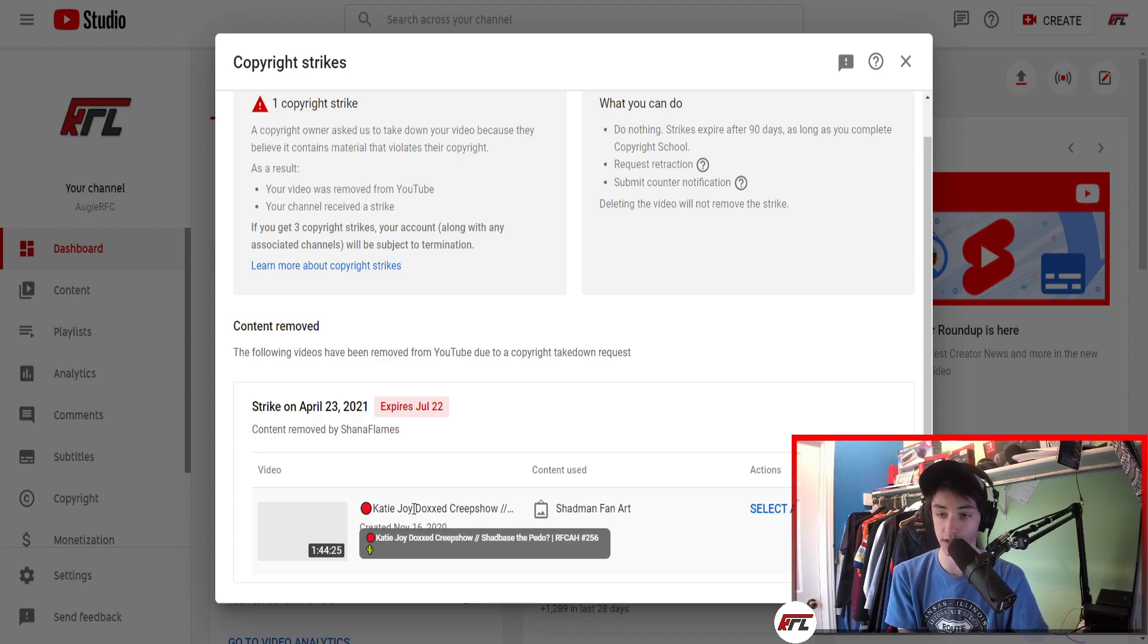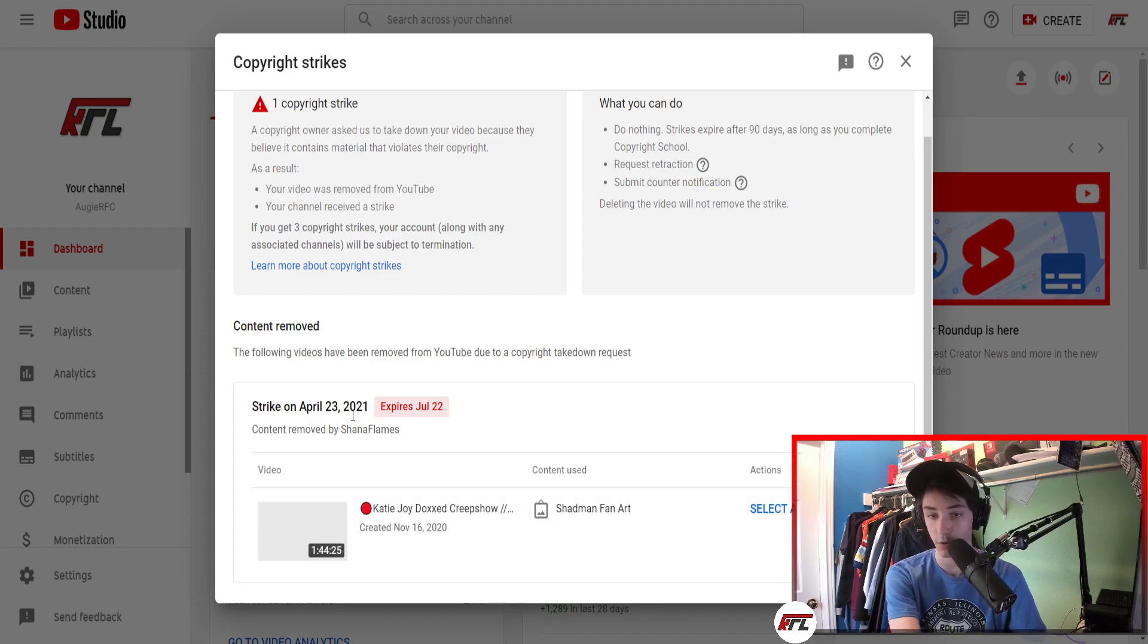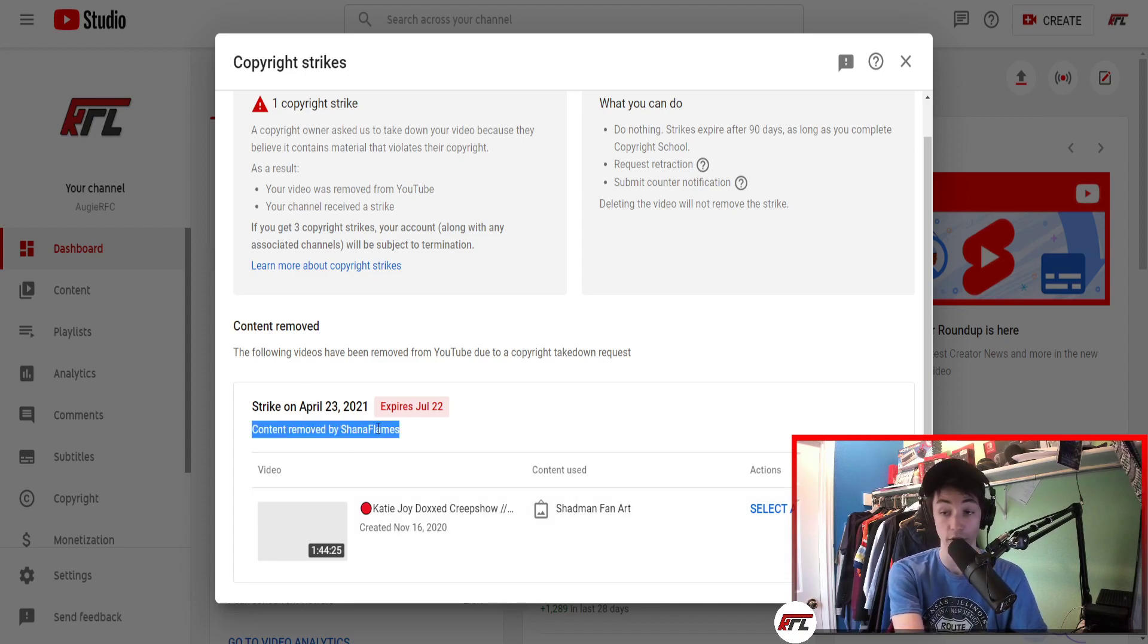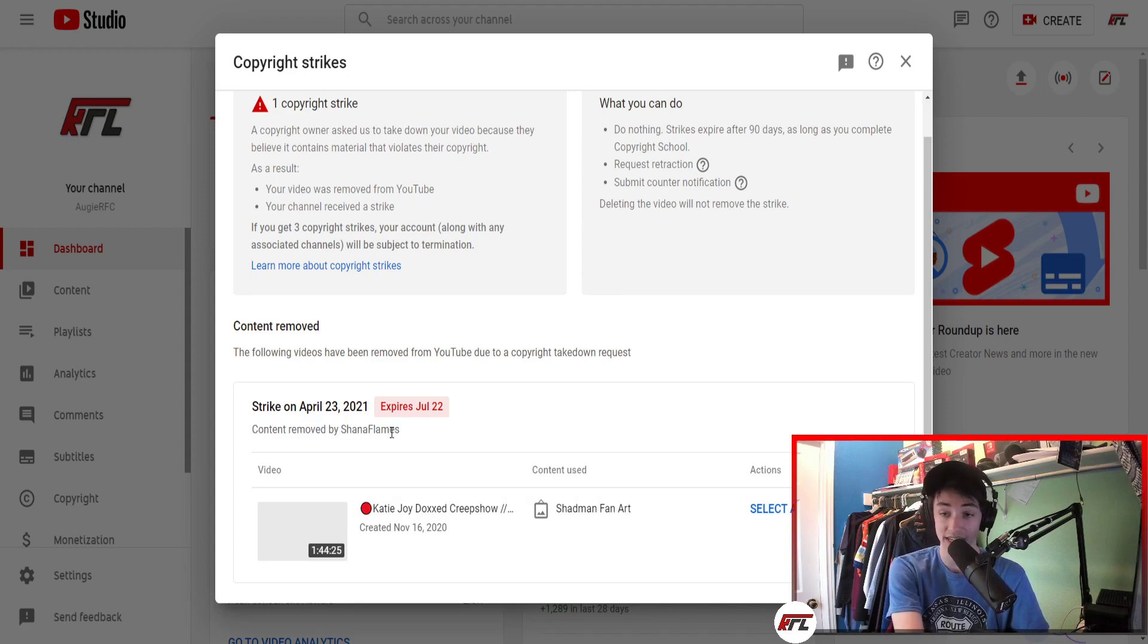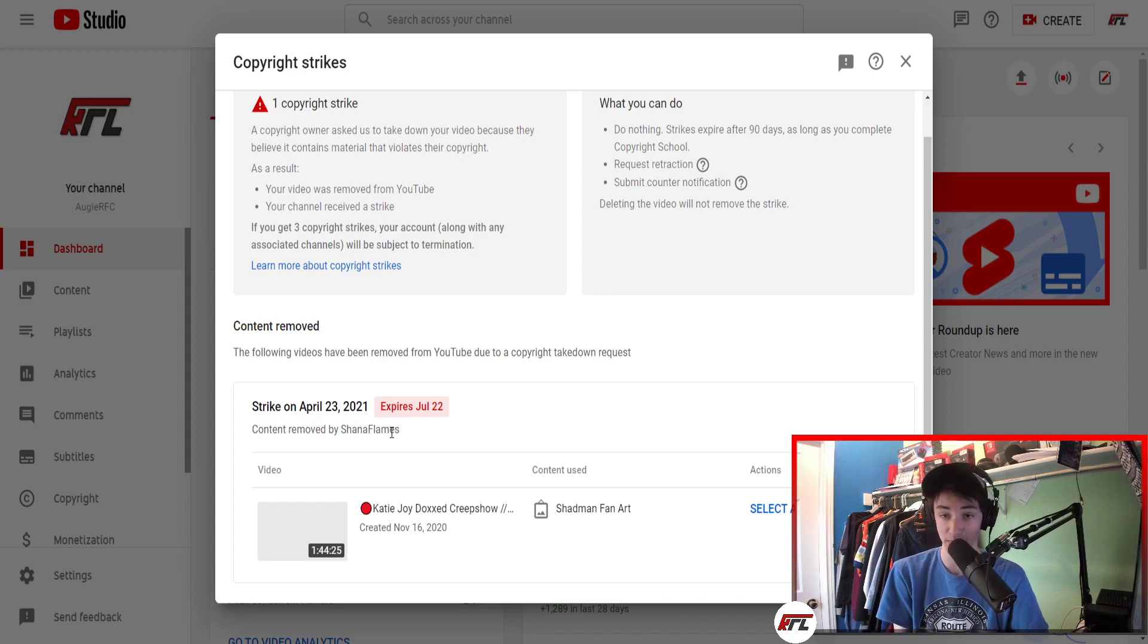I don't think it was Shad Base who striked me. I think it's who it says - Shanna Flames. I don't know who that is. That could be some random person, or it could be someone with the name Shanna Flames. It could be somebody pretending to be Shanna Flames. I don't know.